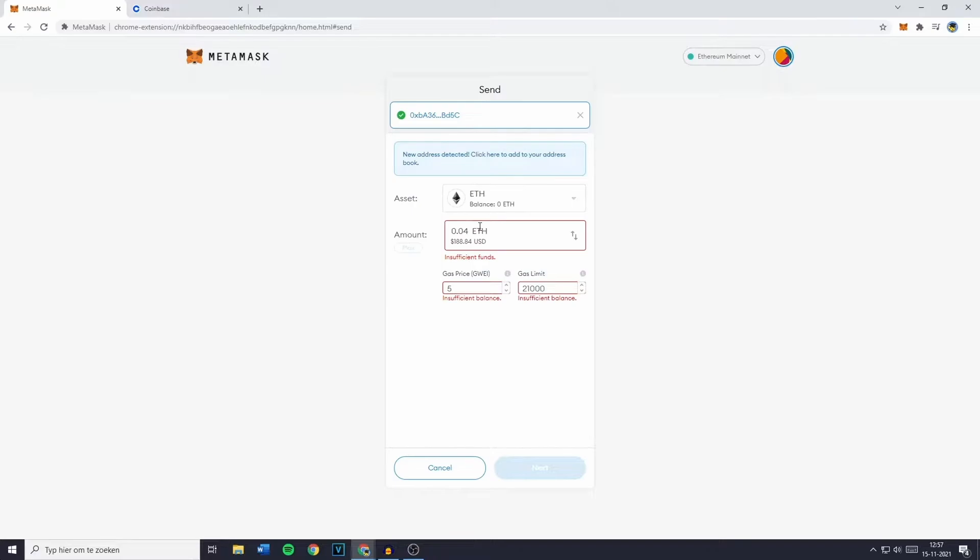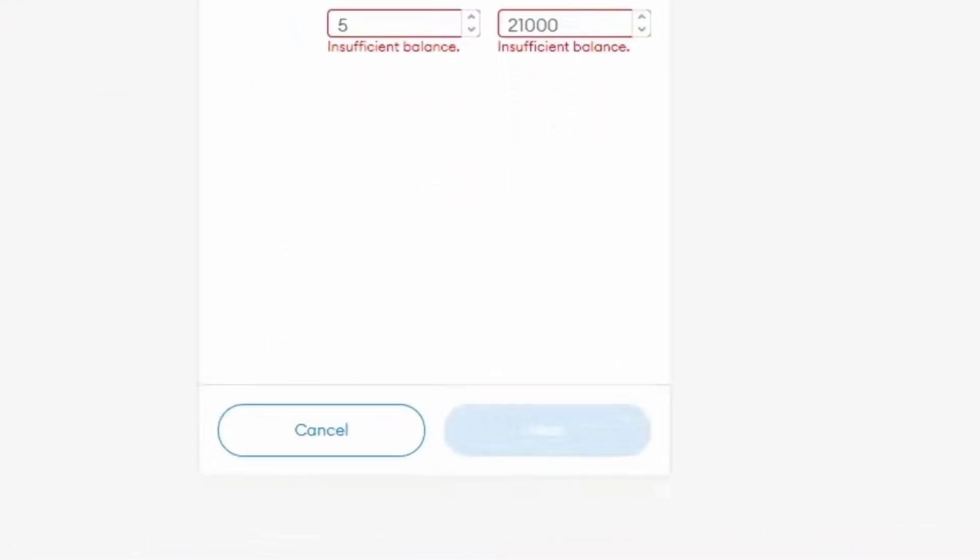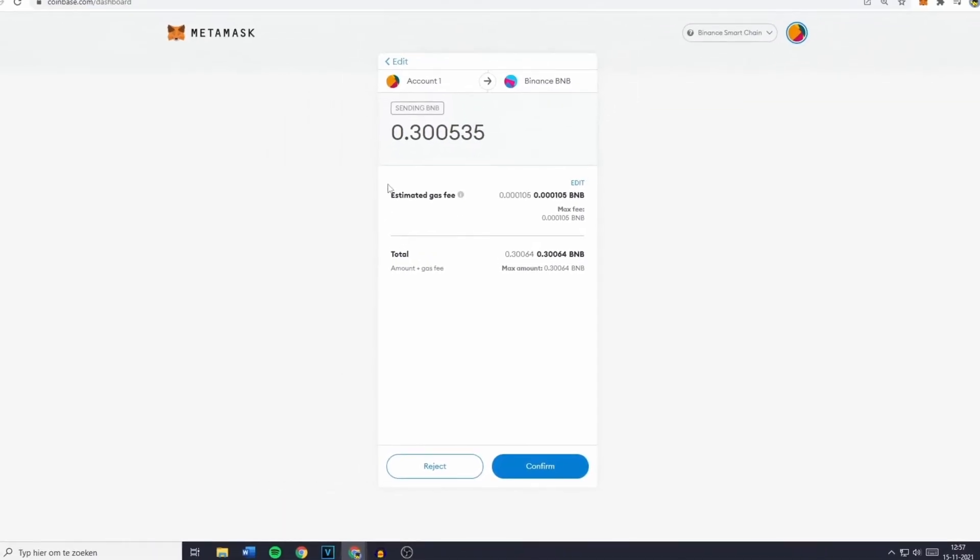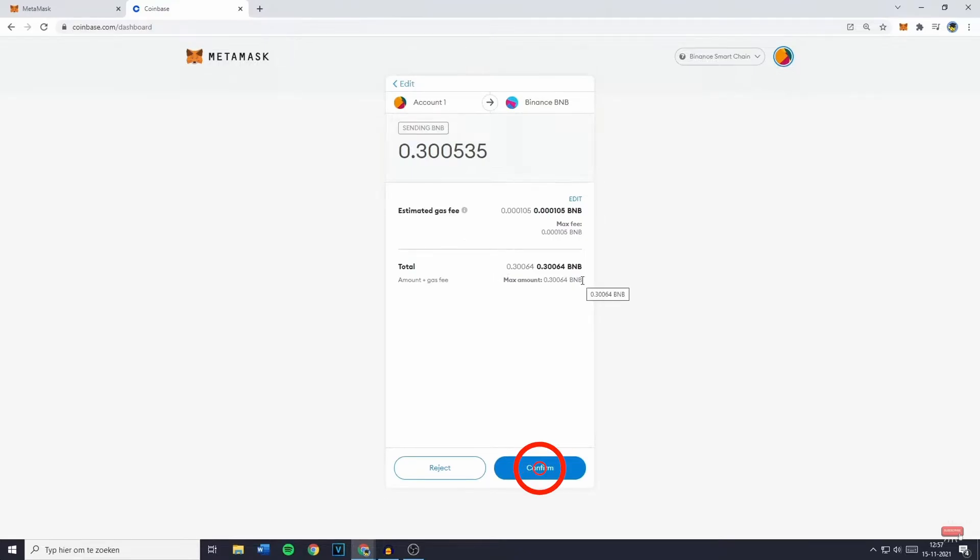Once you've set the asset, amount, gas price, and gas limit, click Next. You'll see a screen displaying the estimated gas fee and the total amount. Please ensure you have enough Ethereum to cover the fees. Finally, click Confirm to initiate the transfer.